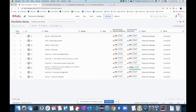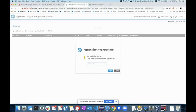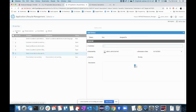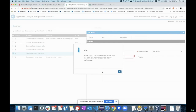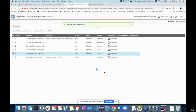I will go ahead and log a bug on my ALM for a given feature. I'll add a new bug: 'I am not able to open the user interface.'